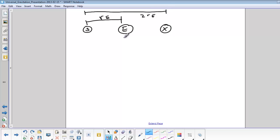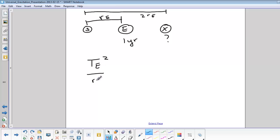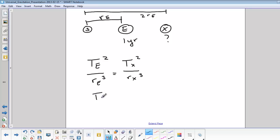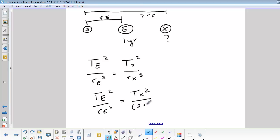So the period of the earth is one year. How long would it take this planet to go around the sun? We'll set up our equation: T of the earth squared over RE cubed equals TX squared over RX cubed. Now remember, this RE is not the radius of the earth. It's the orbital radius of the earth.